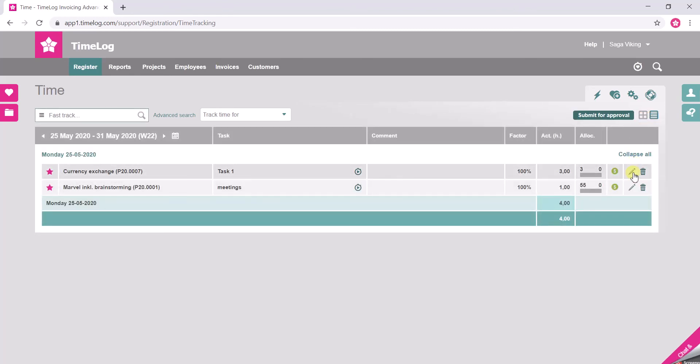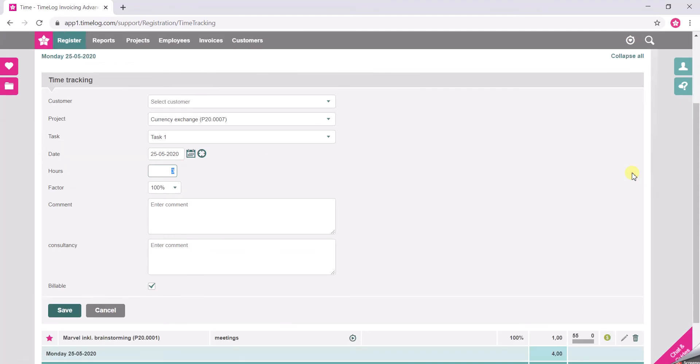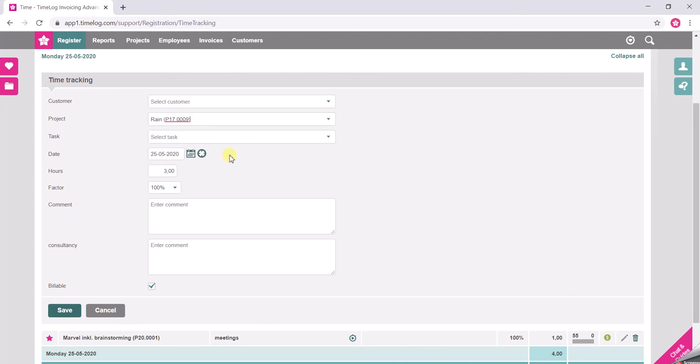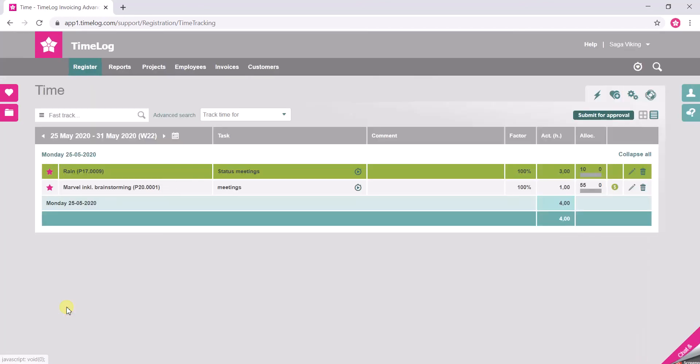You simply click on the edit pen. You choose the desired project that you actually want to move the hours to. You choose the task as well. And click save. The hour is moved.